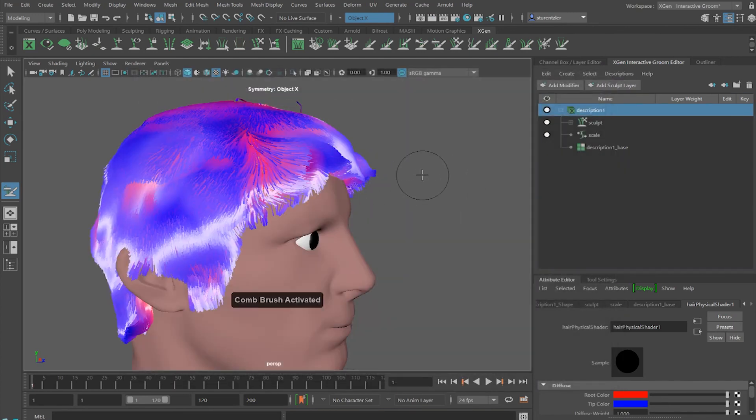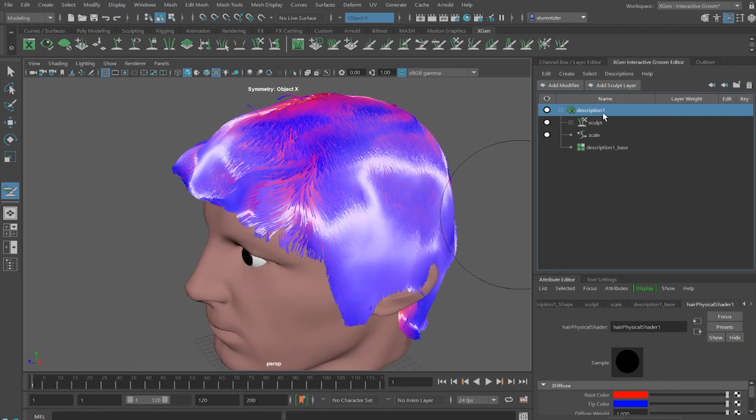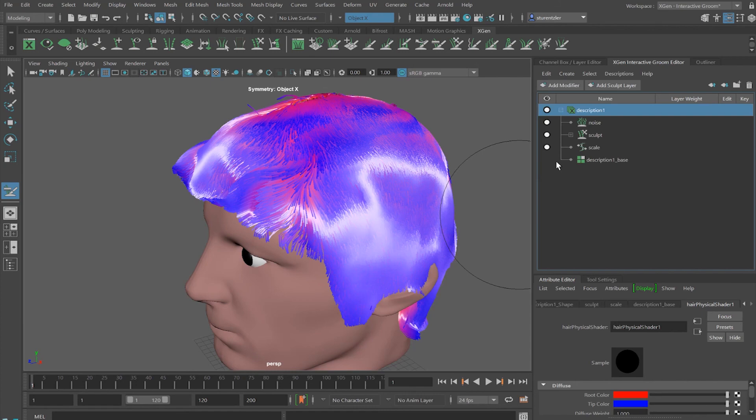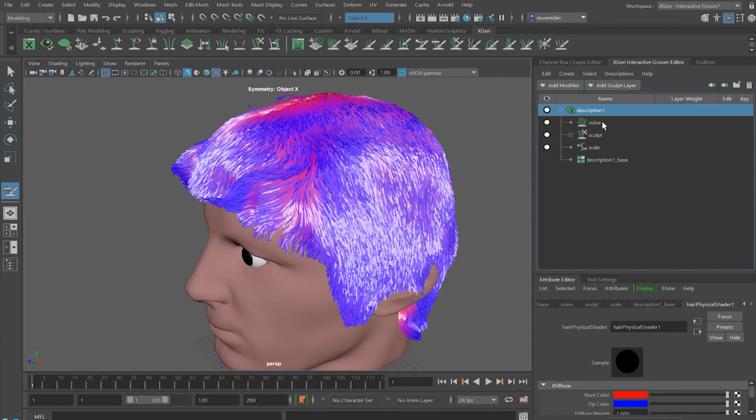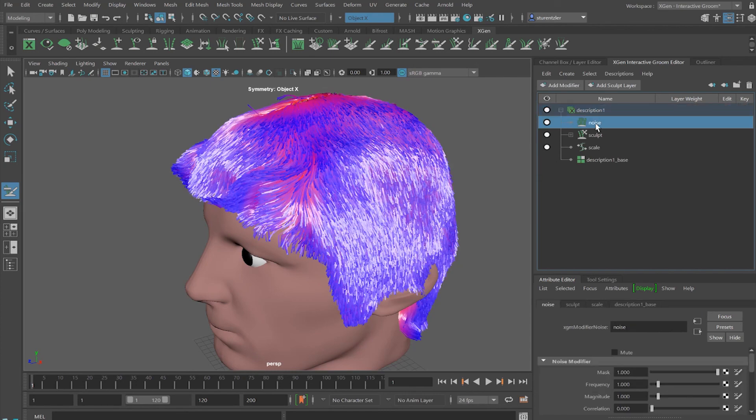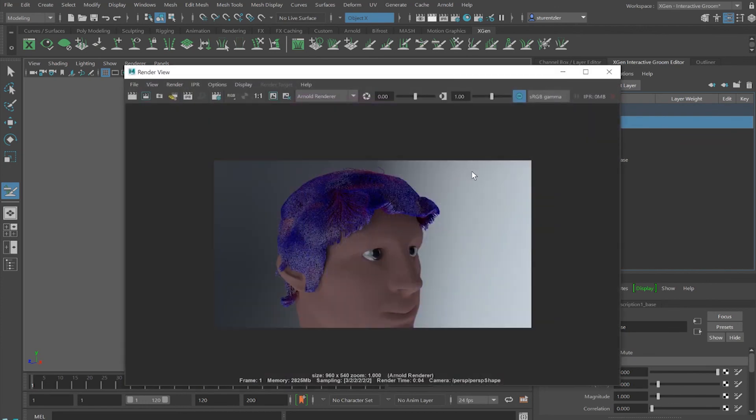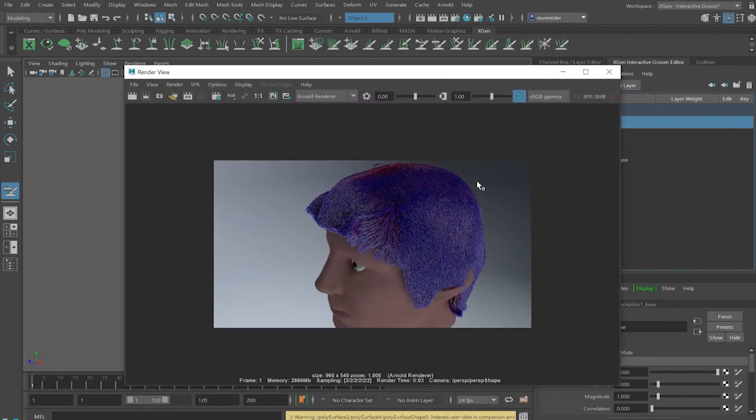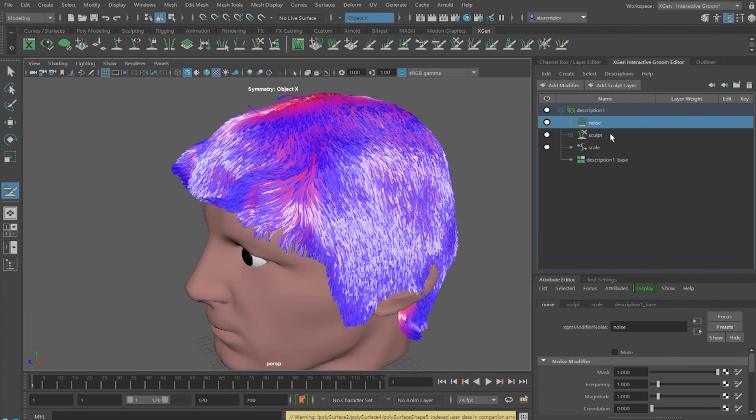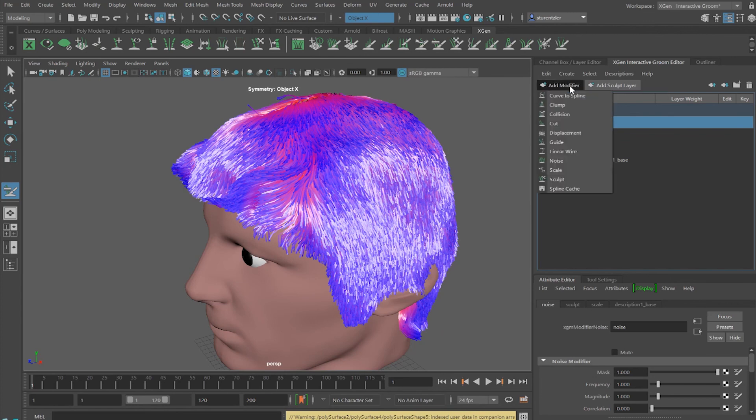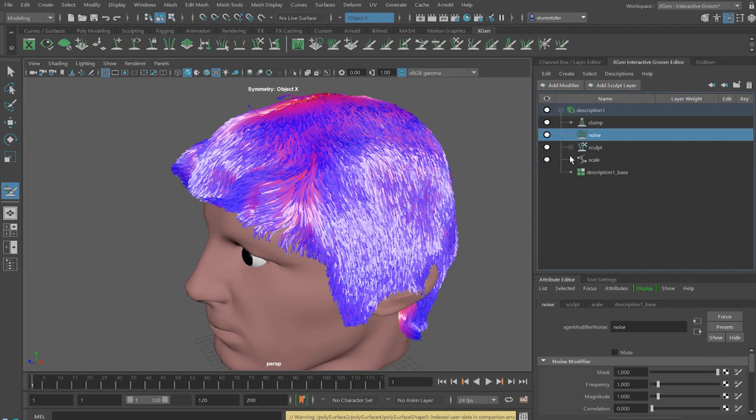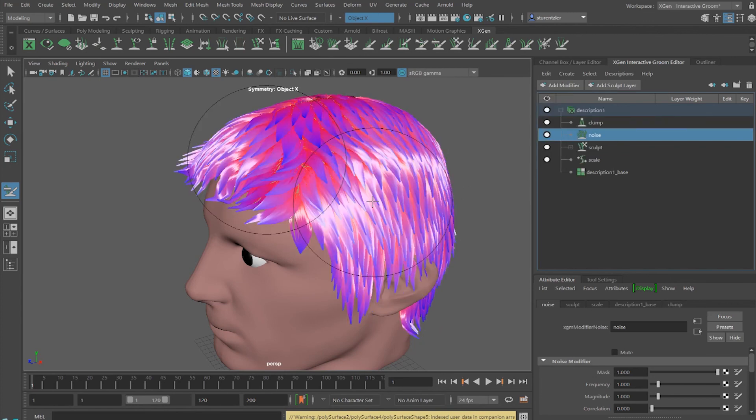And continue scoping the hair. We'll also add modifiers. One modifier to add is noise. Another modifier would be clump, how hair clings together.